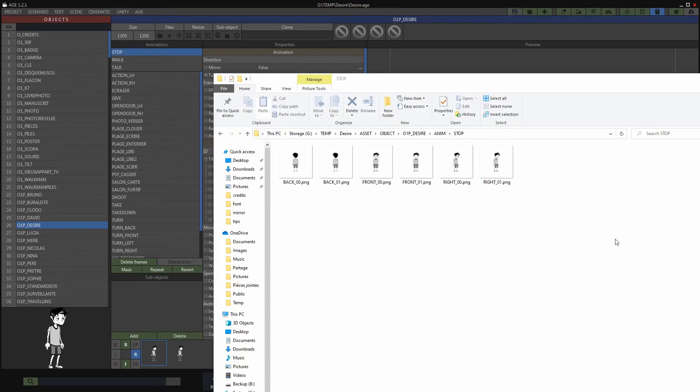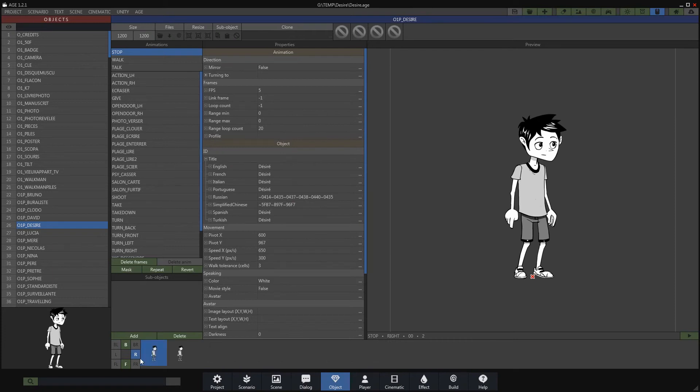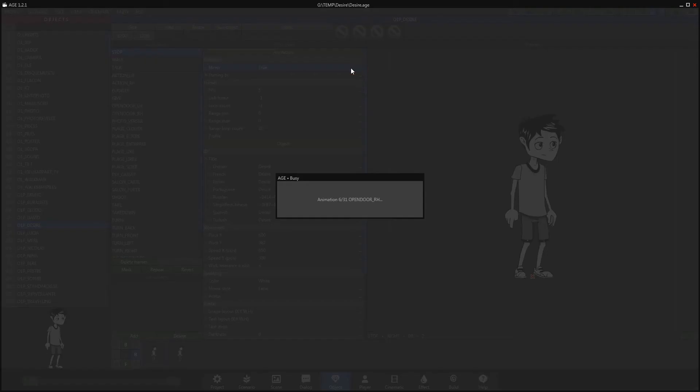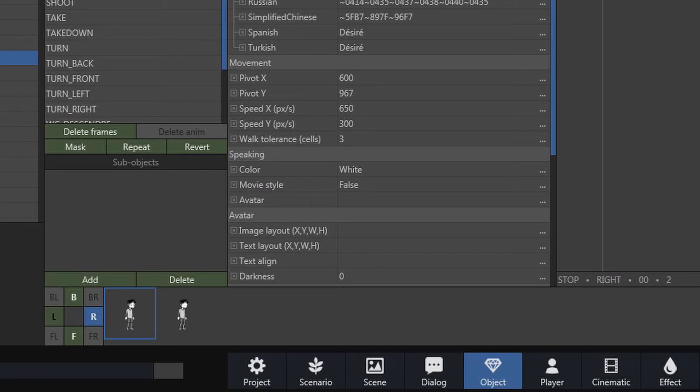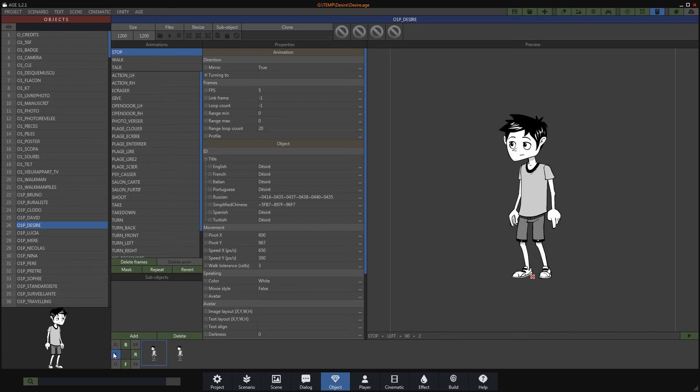The second solution is to activate the mirror option in the animation properties. The letter L is then displayed in black to indicate that the PNG files do not exist. This technique works for all directions going to the right if you are using an 8-way travel mode.